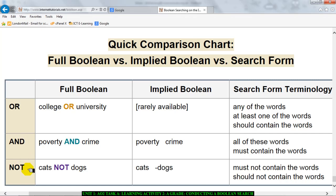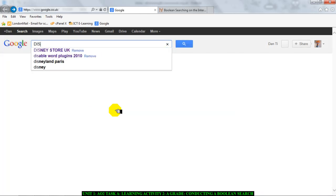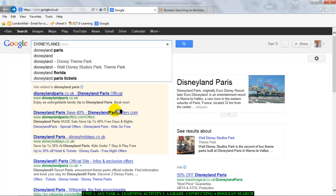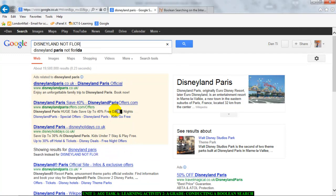Don't worry if you still don't understand — when I start doing it in the search engine you'll see what I mean. I have a search term here: I'm going to search for Disneyland. Remember there are actually three Disneylands — one in California, one in Paris, and one in Florida. So I'm going to type in 'Disneyland NOT Florida', telling my search engine I want anything related to Disneyland but not the one in Florida.